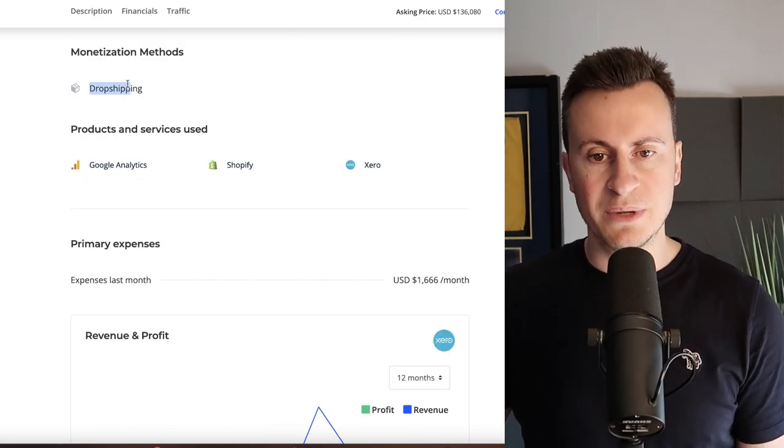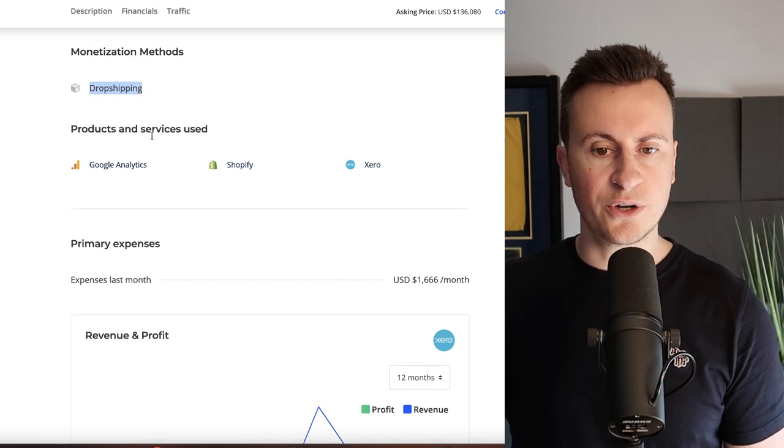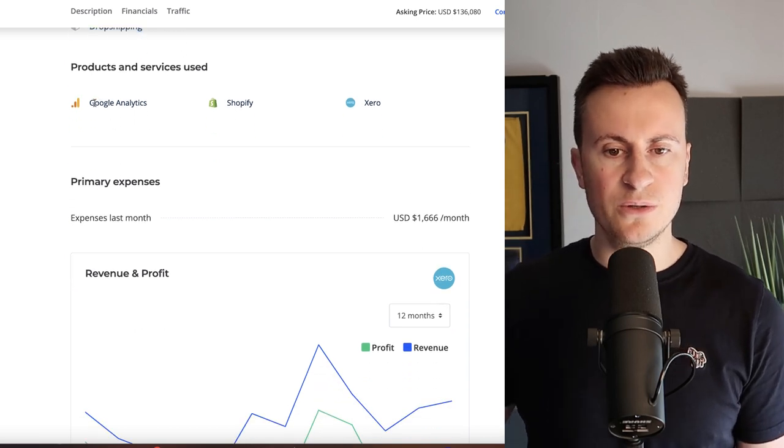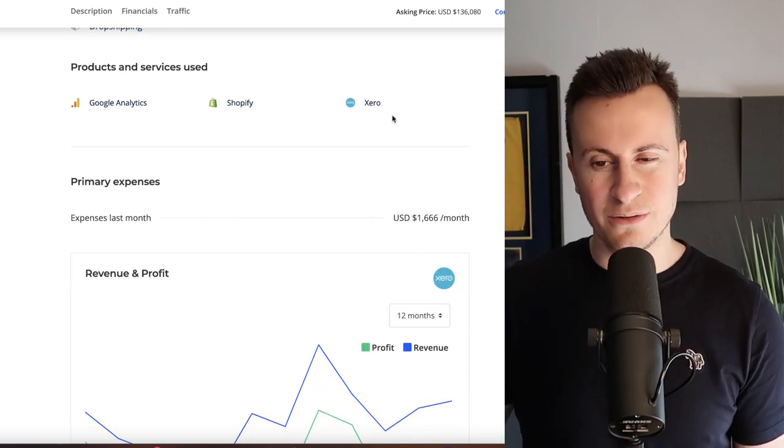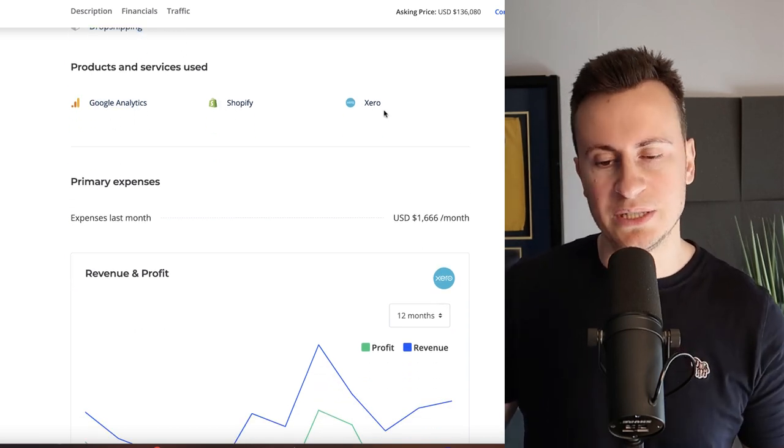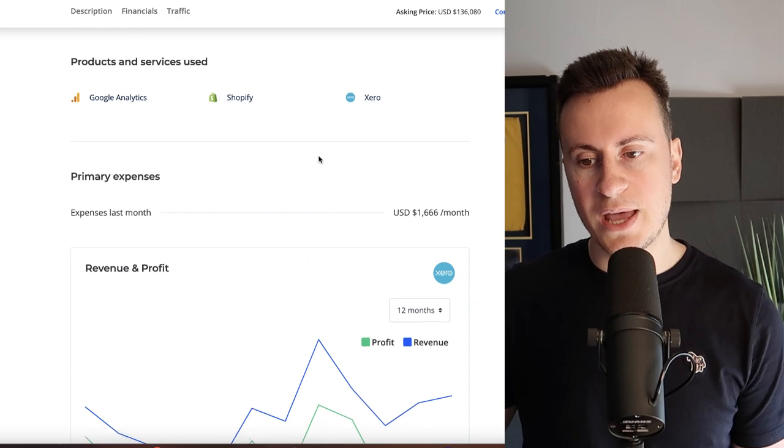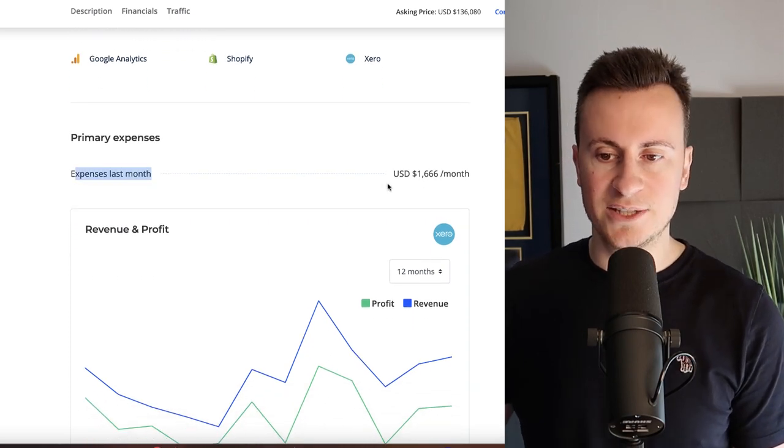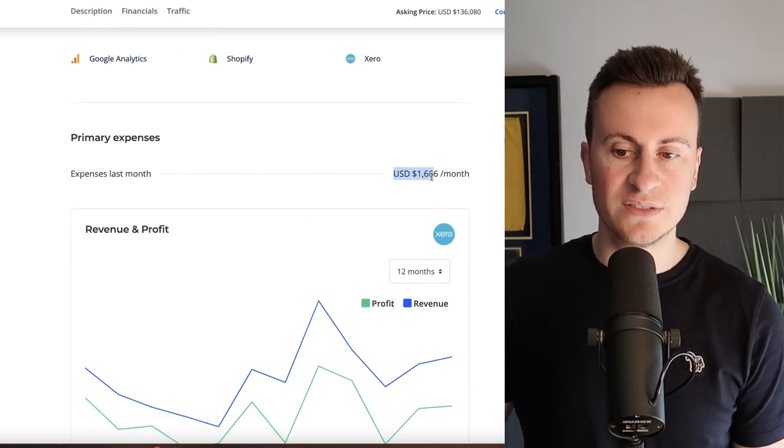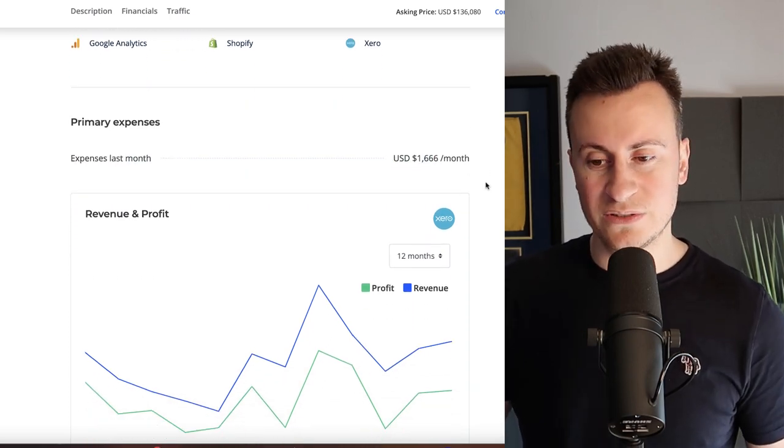Just to confirm their monetization methods via dropshipping, they use Google Analytics, Shopify and Xero. Xero obviously being the accounting software and their primary expenses for last month was $1,600.